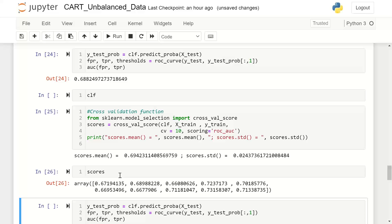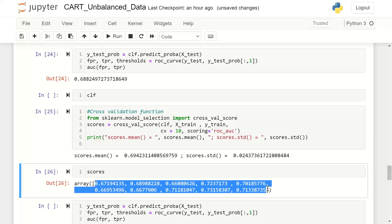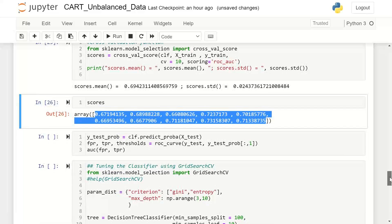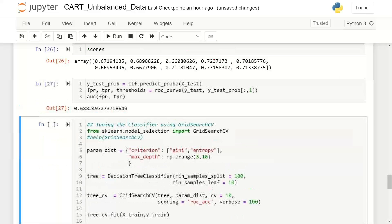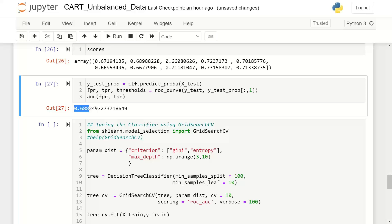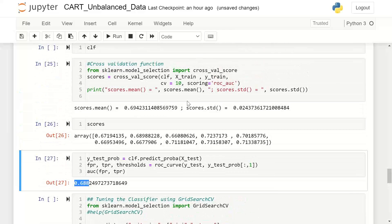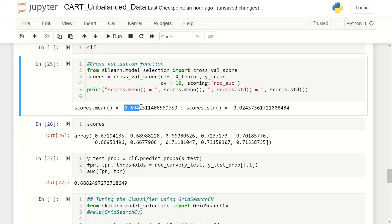Applying the cross-validated model on the test data set: AUC is 0.68, and the cross-validated score also suggested 0.69. These two values are very close to each other. So we can expect the model to give an AUC of around 0.68 when deployed on an unknown data set.